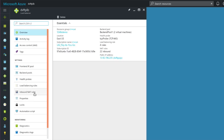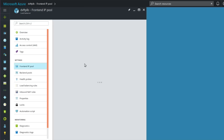The front-end IP pool represents everything external to this subnet that's going to be accepted by the load balancer — in other words, all incoming traffic comes in through the front-end IP pool. Because this is a public-facing subnet, it's going to accept internet traffic. In this case, the front-end IP pool is the public IP address assigned to this subnet.